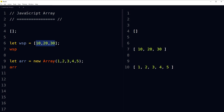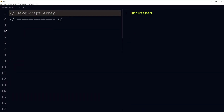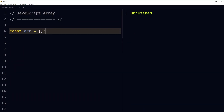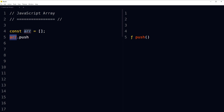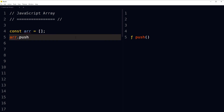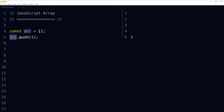So how do you add items in an array in JavaScript? Here is an array declared using the const keyword — this is an empty array. We can add items using the push method: arrayName.push(1) and 1 was pushed into the array.